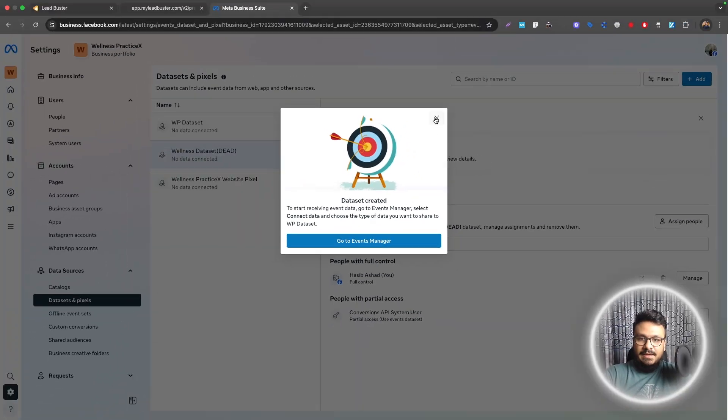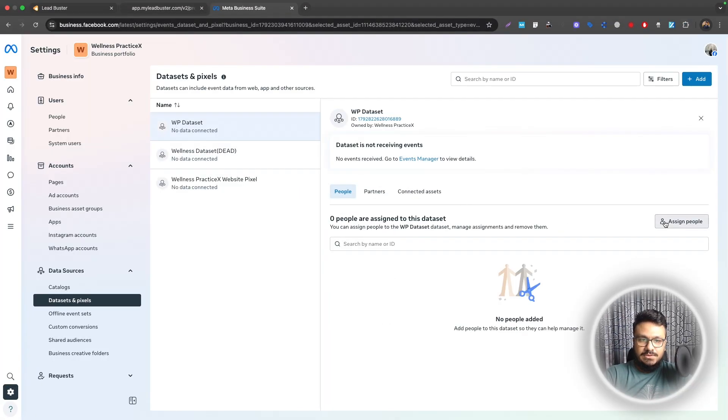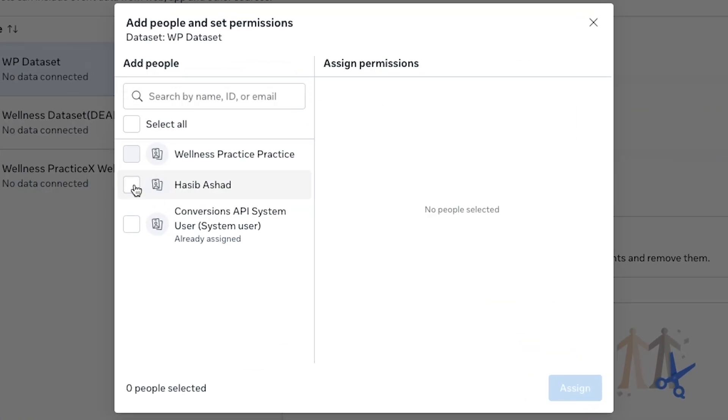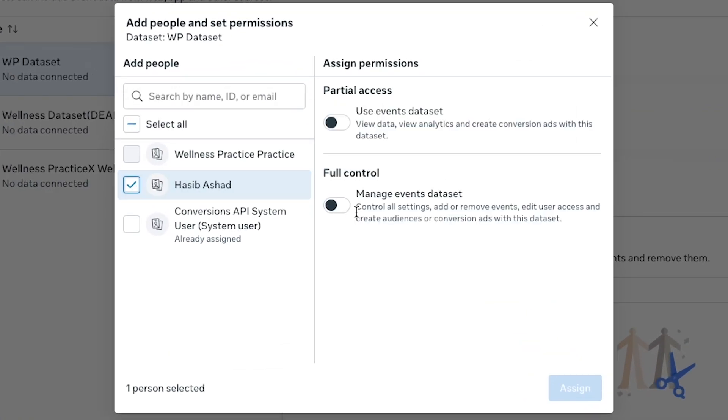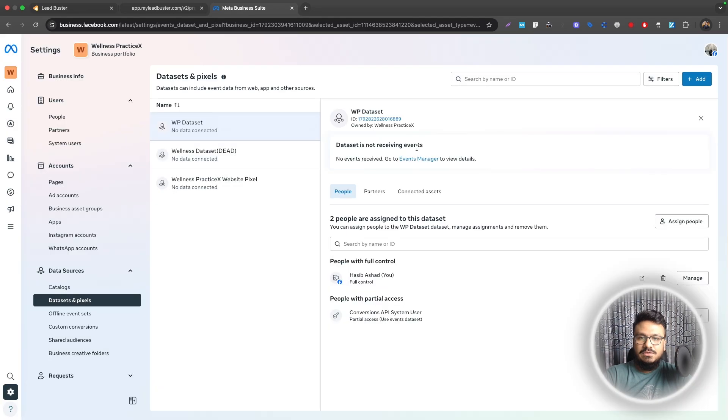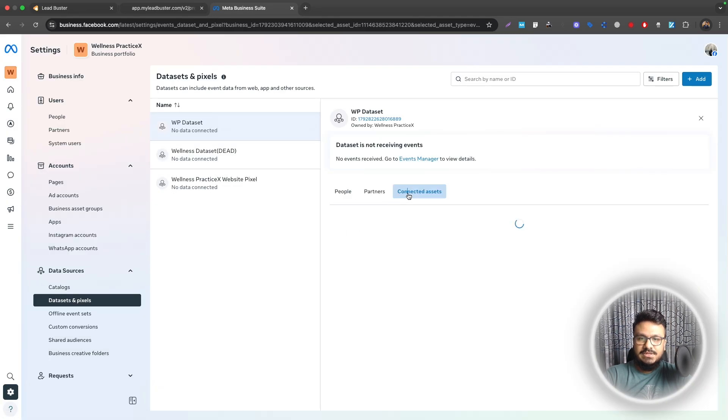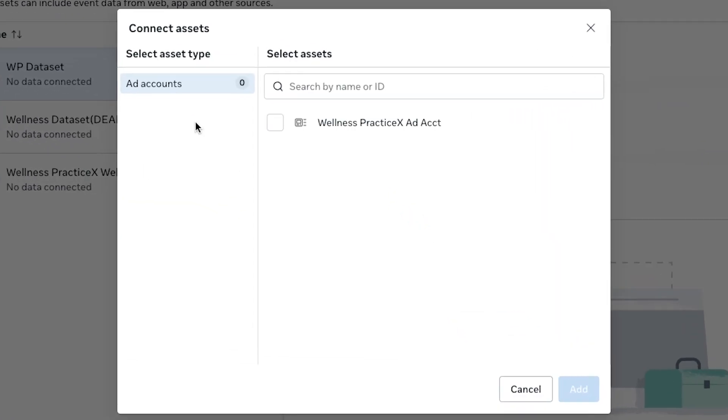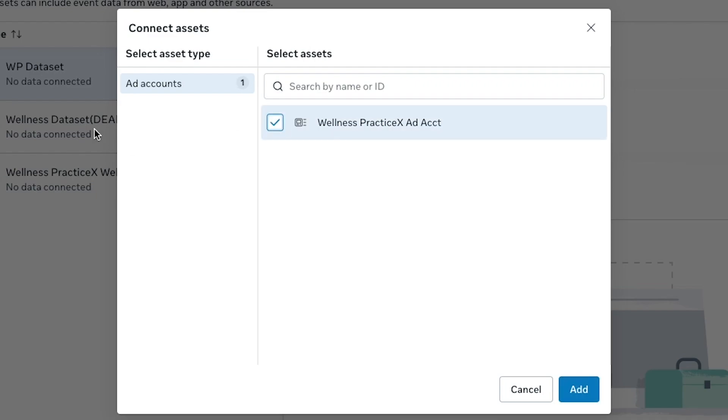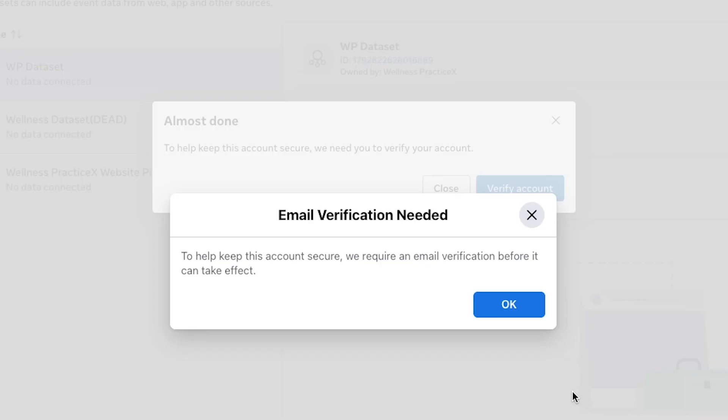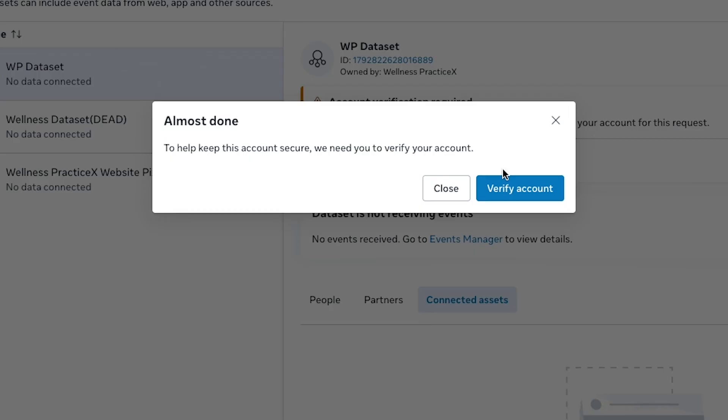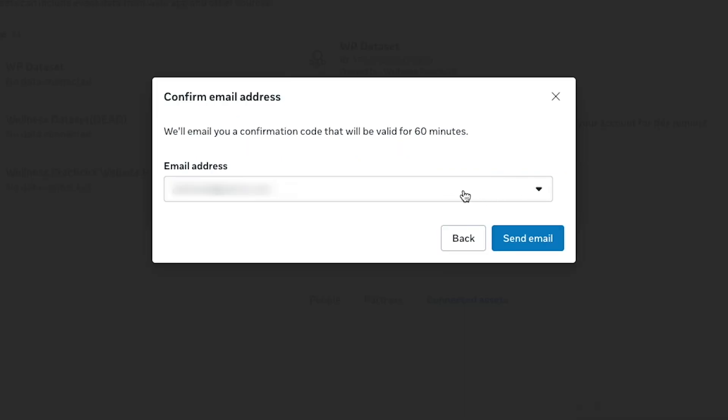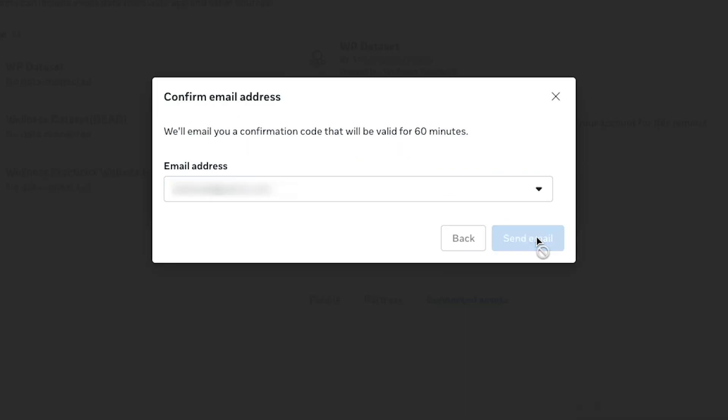Once done, I'll go to Assign People and assign it to ourselves. Then we also need to go to Connected Assets and connect it to the ads account. The ad account we have under this business, I'll just select Add. Okay, email verification is needed. That's totally fine. I'll just verify the email real quick. Put it here and submit.